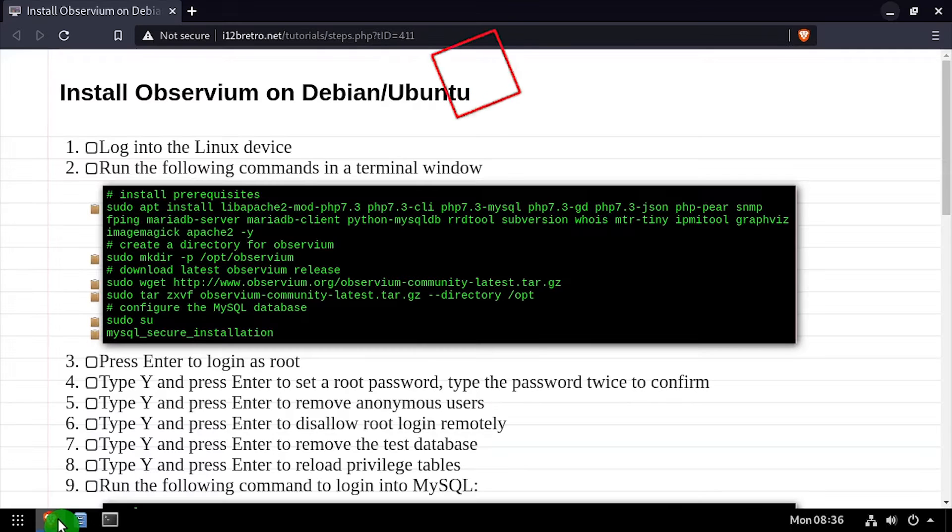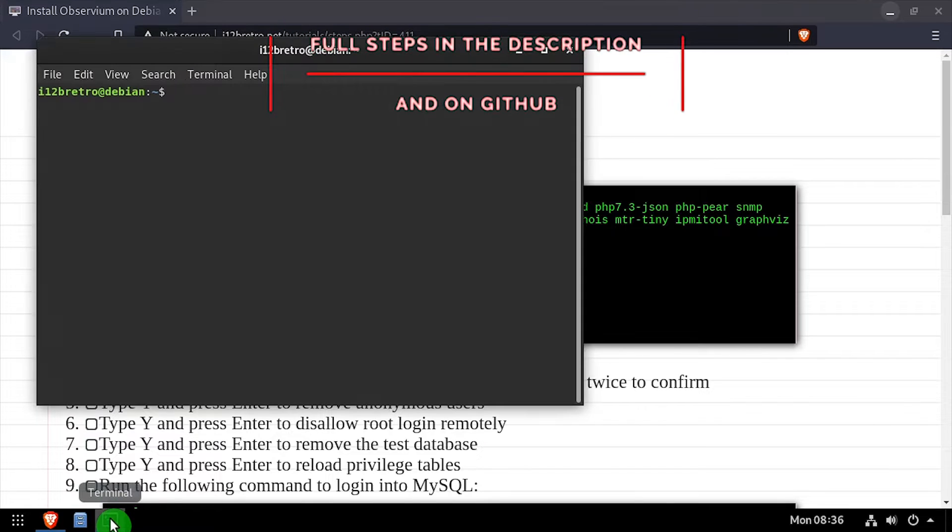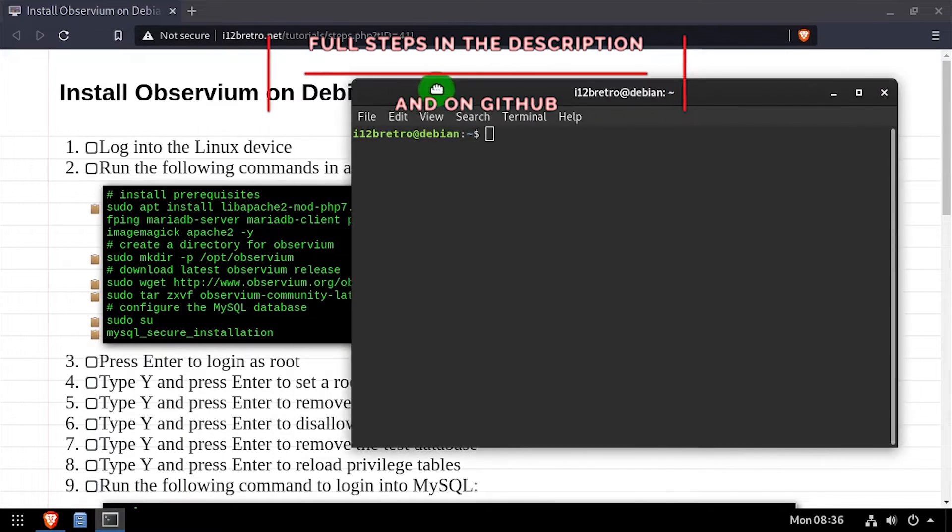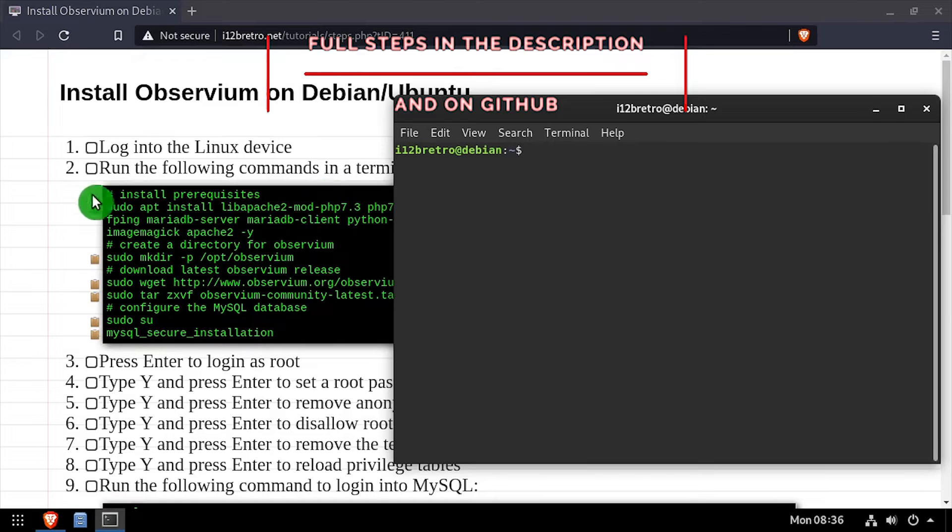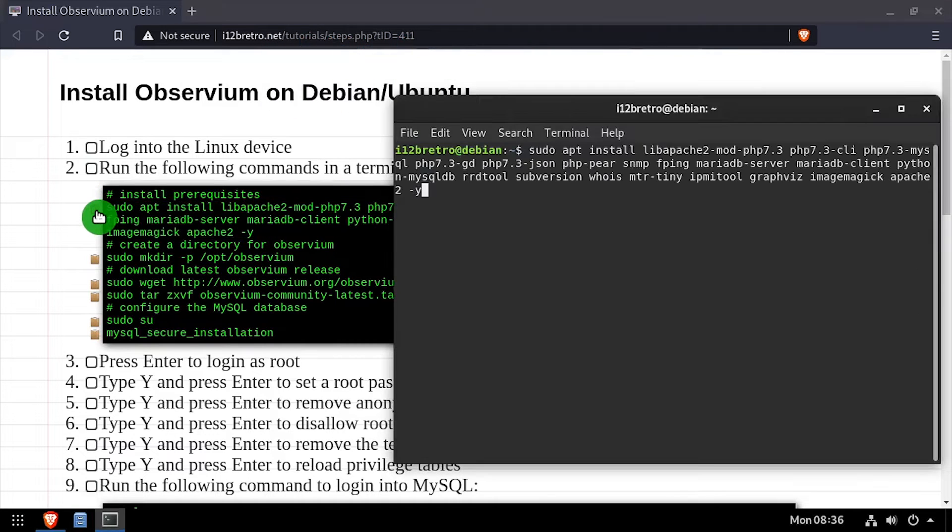Hey everybody, it's iWant2BeRetro. Today we're going to take a look at installing Observium, a network monitoring platform, on Linux.